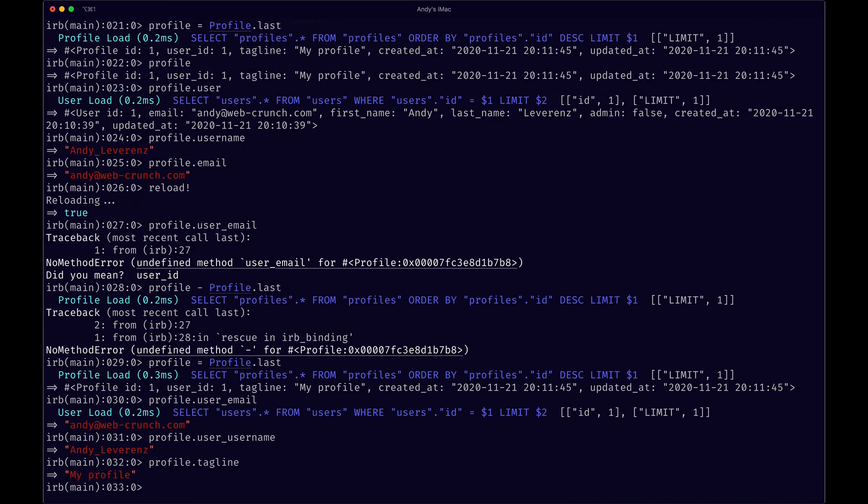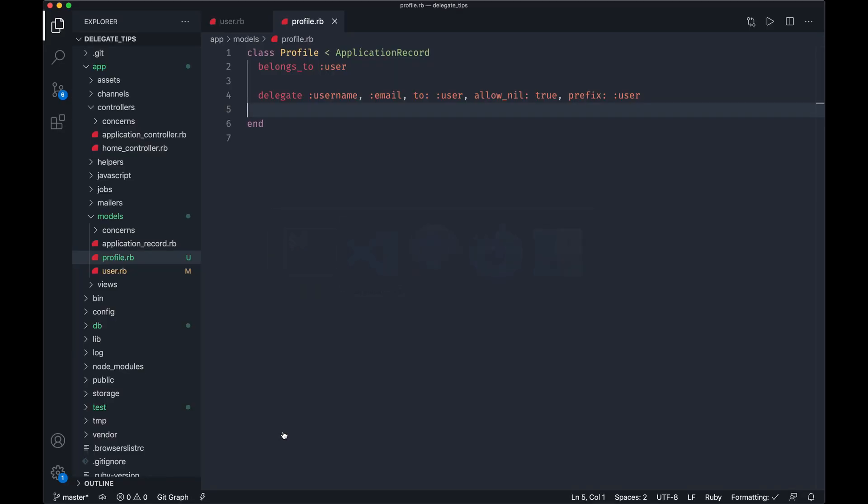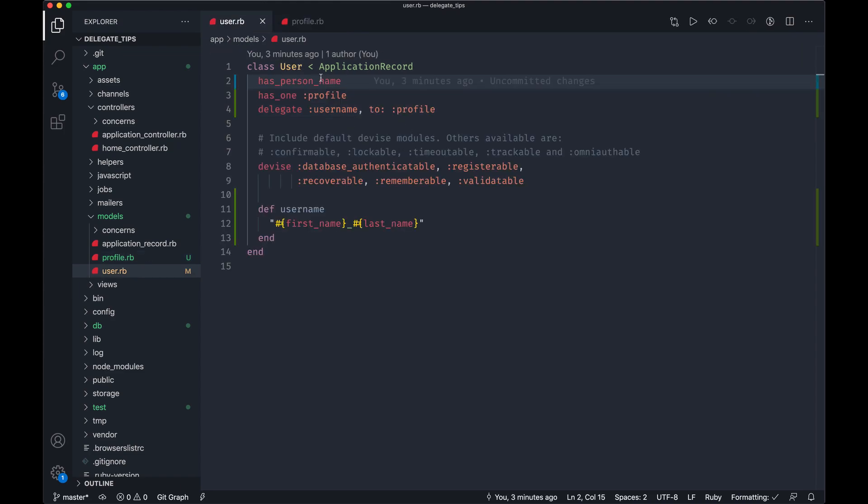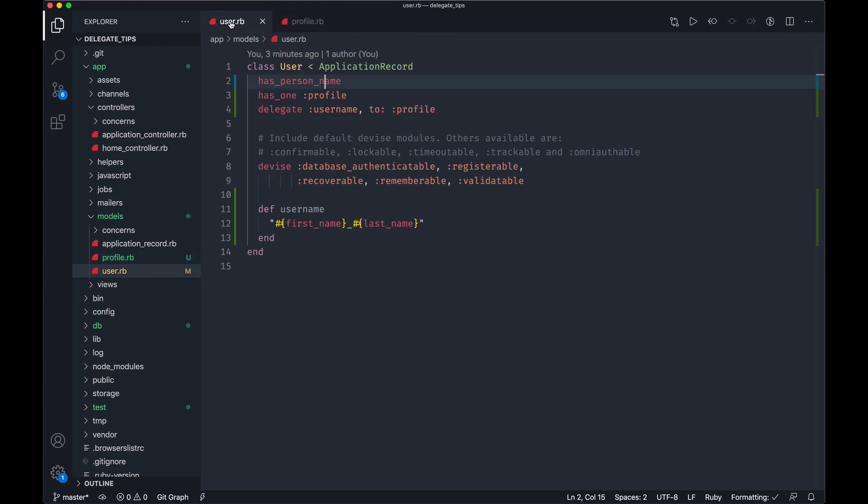This comes in super useful when you get into more complex structures or data structures where you're doing a lot of relationships between models, and you can just simplify that flow. It's easier to remember like a single dot orientation down to some model or method, as opposed to chaining that, doing that big chain effect. So hope that's useful.